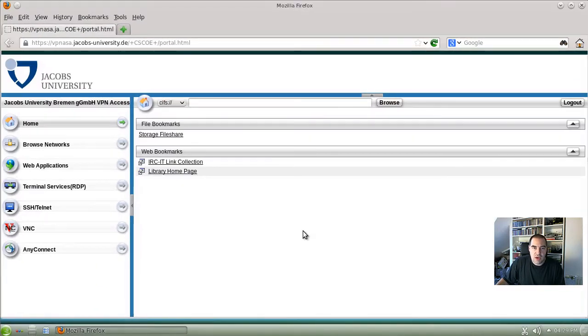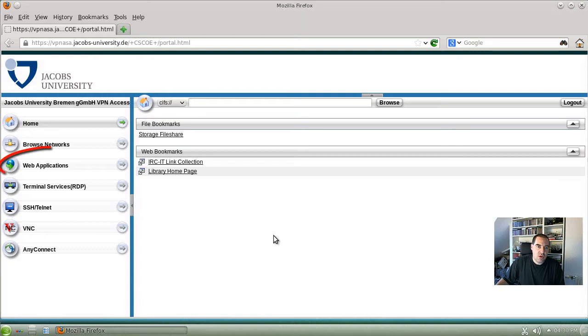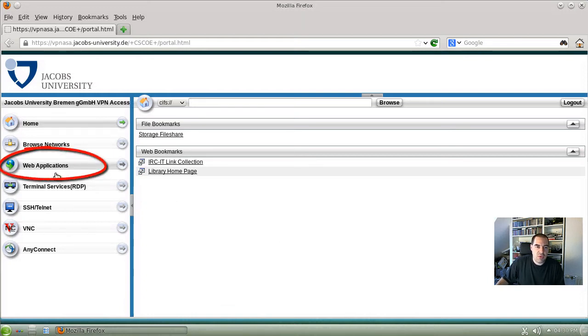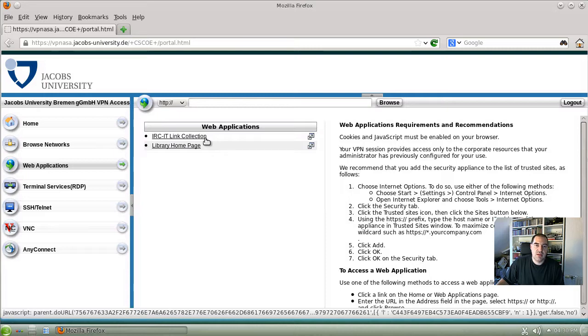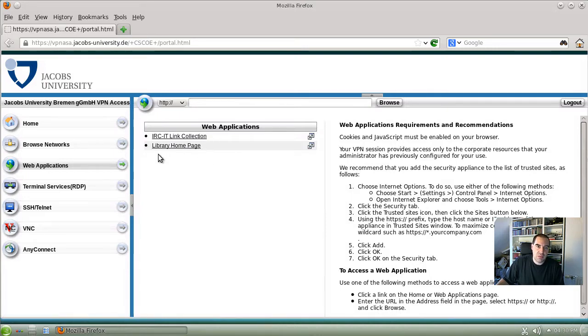This is now the web front end of the new VPN server. In the old VPN system we had also the functionality of WebVPN and this is here in the web applications. If you click there we have prepared an IRC IT link collection and the library homepage.